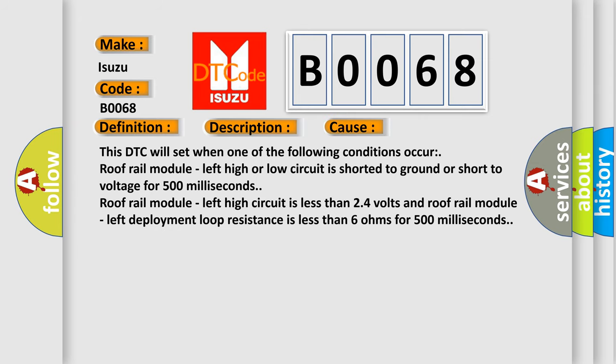This DTC will set when one of the following conditions occur: Roof rail module left high or low circuit is shorted to ground or short to voltage for 500 milliseconds; roof rail module left high circuit is less than 2.4 volts and roof rail module left deployment loop resistance is less than 6 ohms for 500 milliseconds.